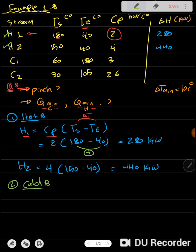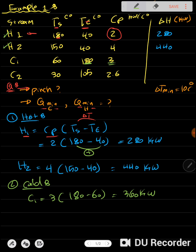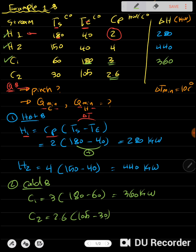For the cold streams, C1 has CP of 3, so 3 times (180 minus 60), making sure the result is positive, giving 360 kilowatts. Then for C2, the CP value is 2.6, so 2.6 times (105 minus 30), giving 195 kilowatts.